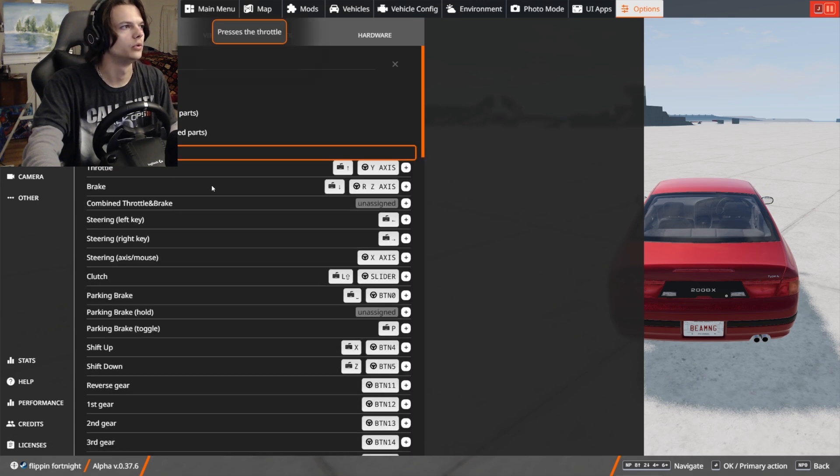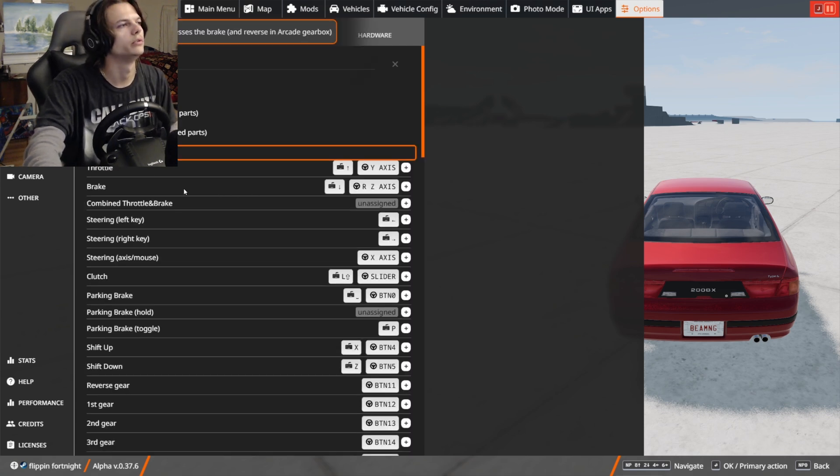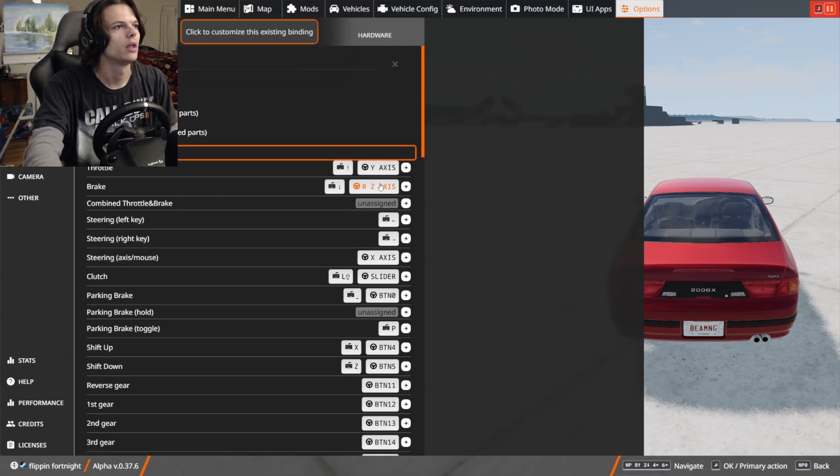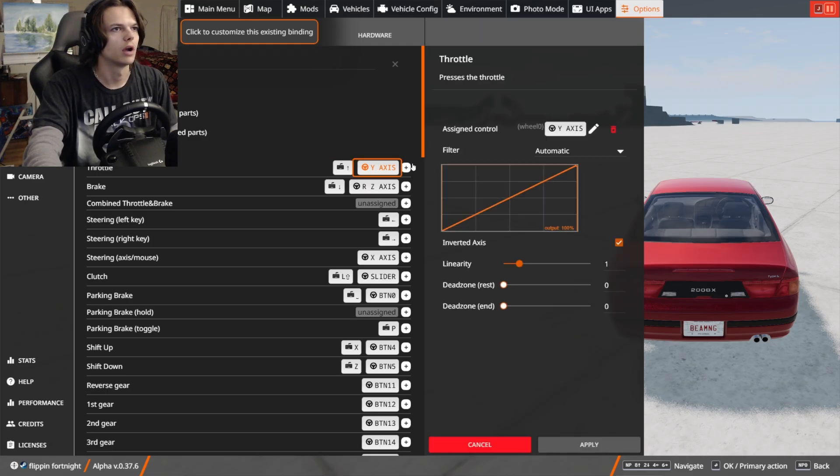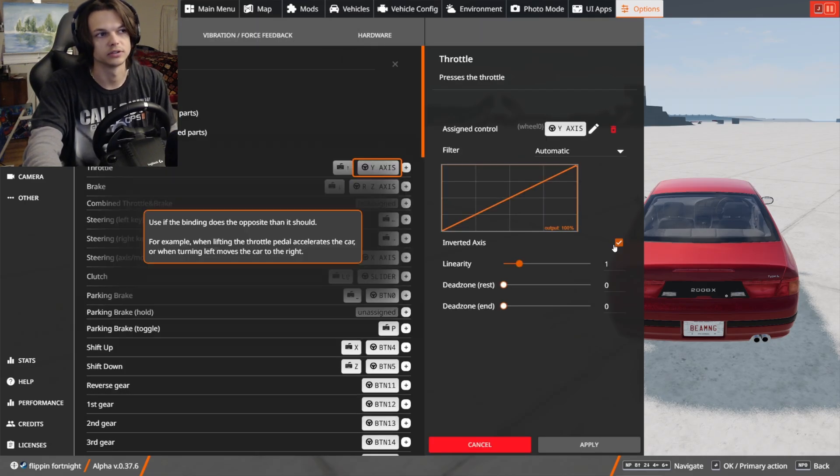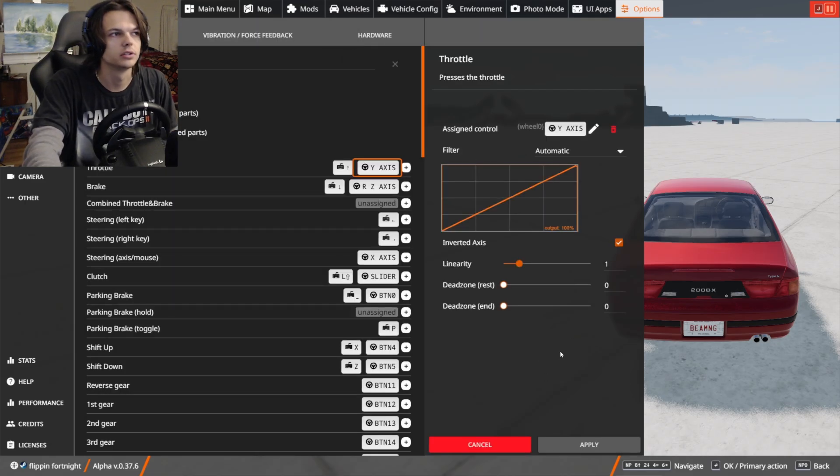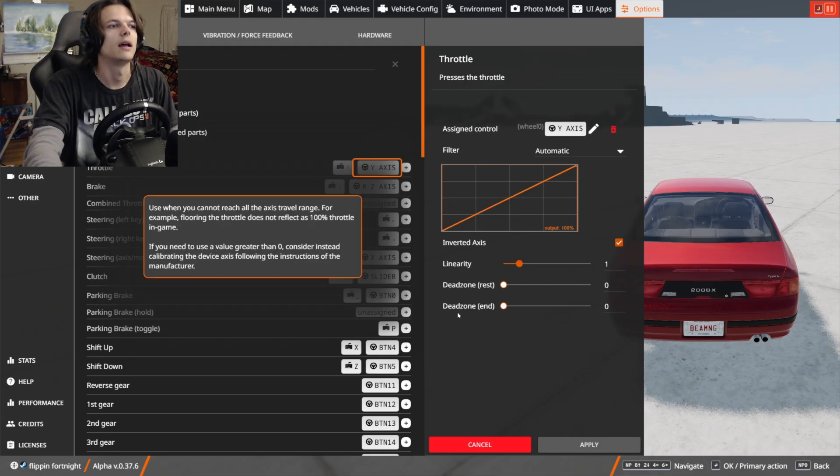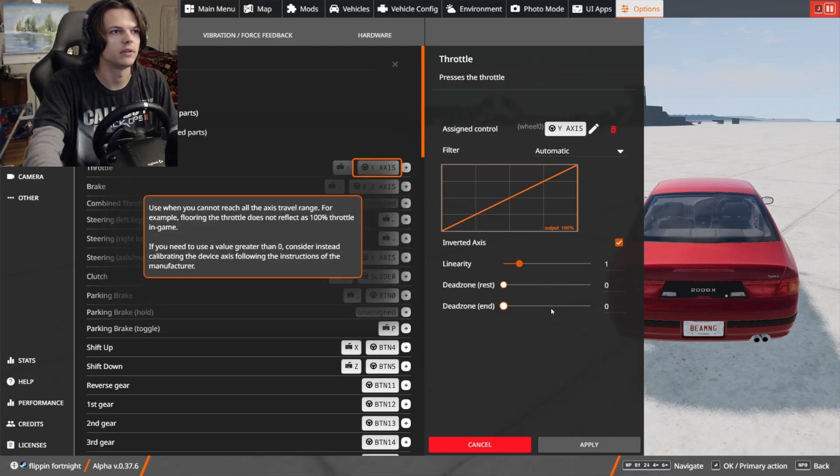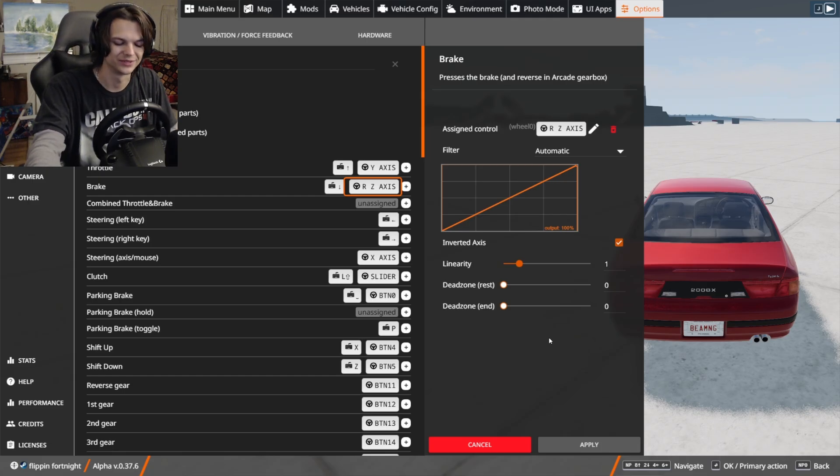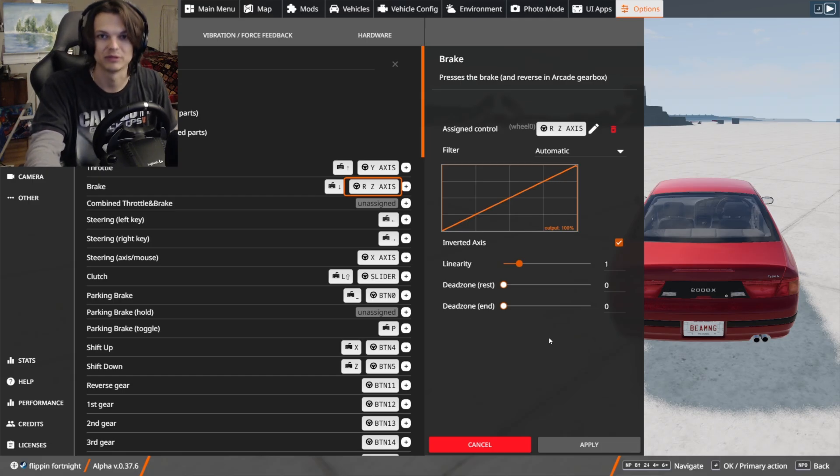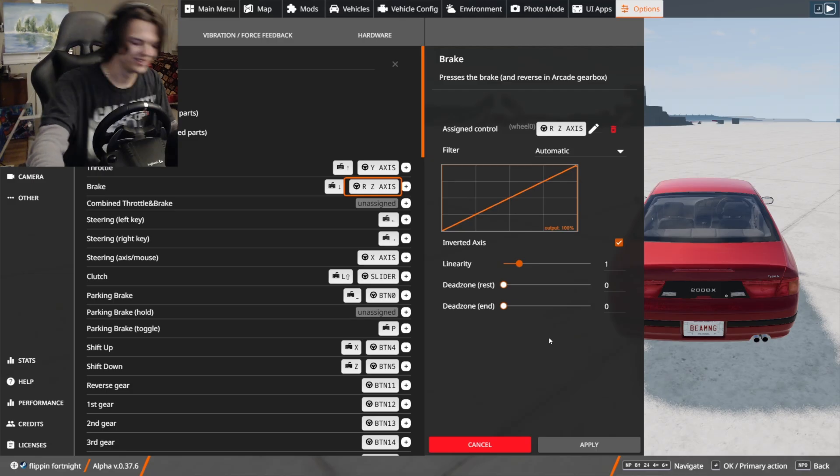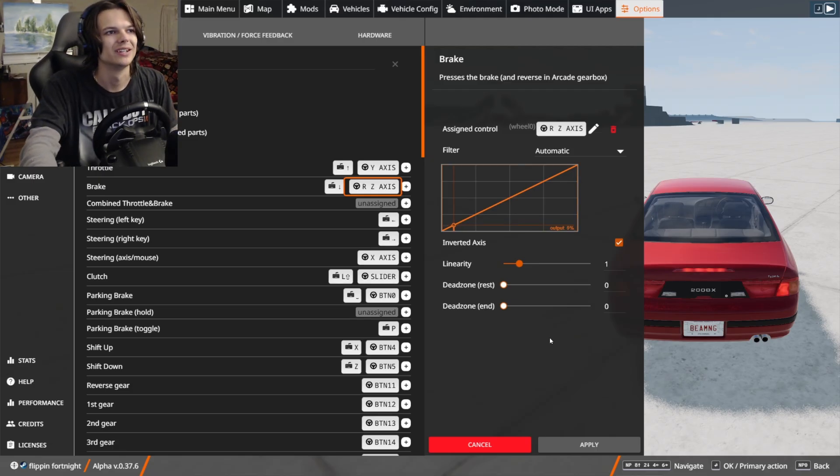To do that, you just want to come into the bindings in the vehicle, and then for throttle you can see I have inverted axis set up. You could also change the dead zone at rest and dead zone at the end. If you're using a Logitech wheel, a lot of times it's very annoying when you have to brake hard because there's a rubber stopper in your pedal for some reason.